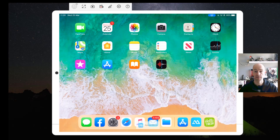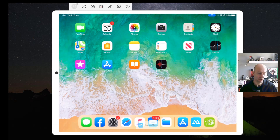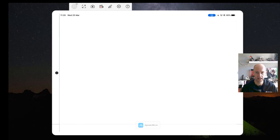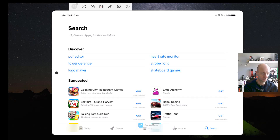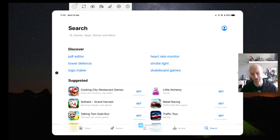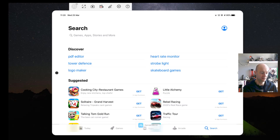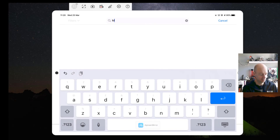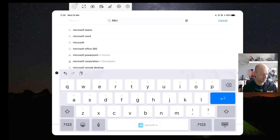So here I am on my iPad. This is actually my iPad and I'm doing a screen mirroring thing here. The first thing I'm going to have to do is go to the App Store — so if you can't find that, you're in real trouble.